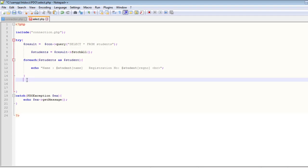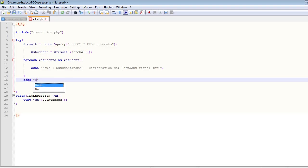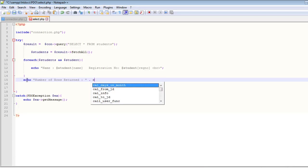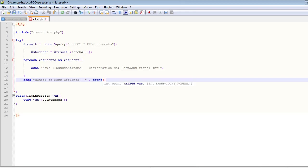So we can also count the rows inside the students array. So below this for each loop, let's create an echo: echo number of rows returned.